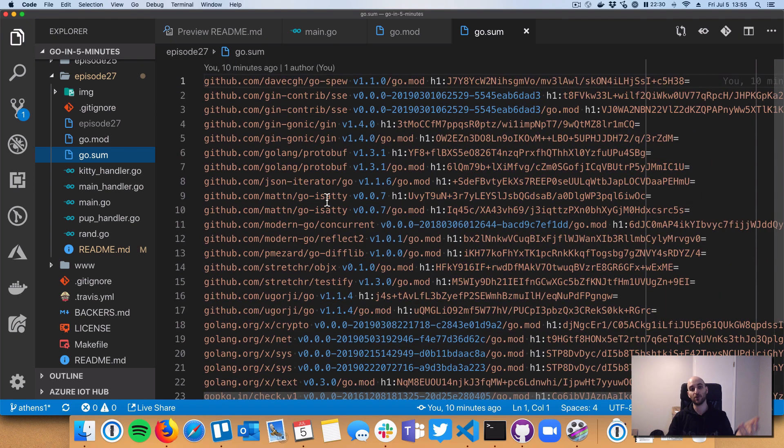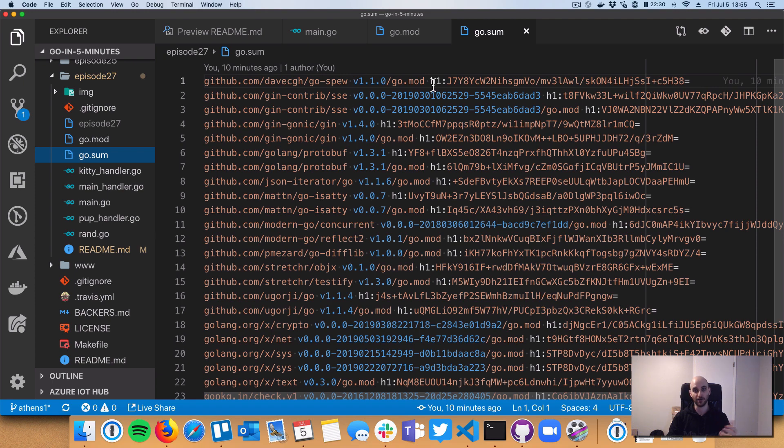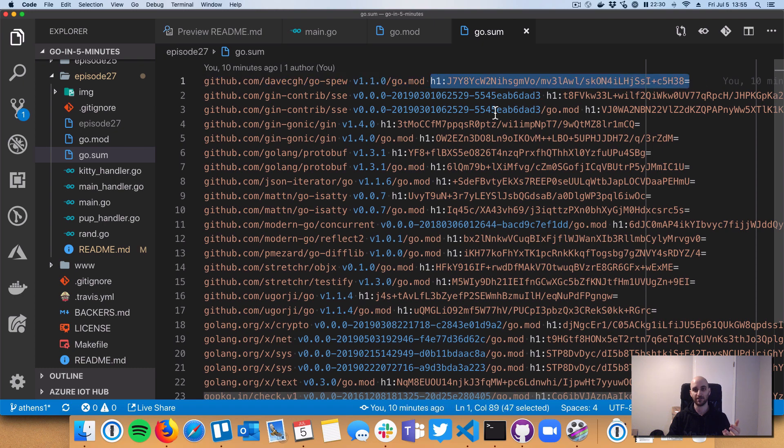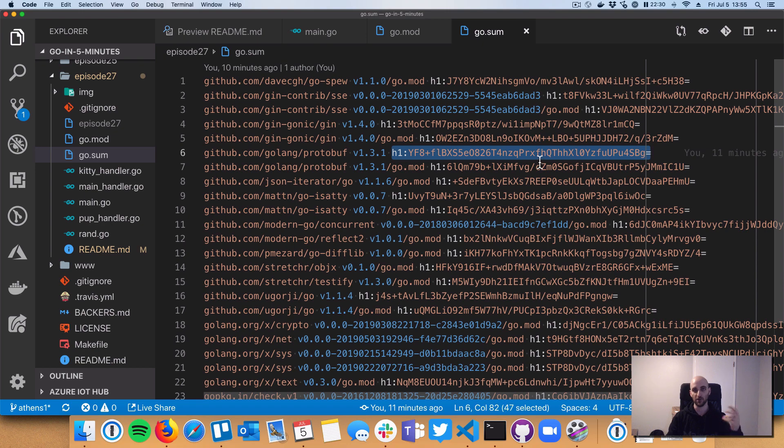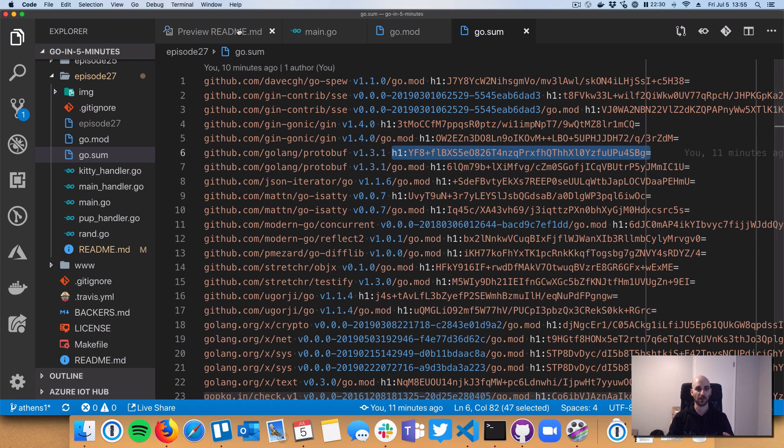And even more than that, the go.sum file has these checksums. So these make sure that if something changed in gin or any of its transitive dependencies, that the go tool will be aware of that. And they'll know that, hey, this isn't the same code that you originally were relying on. So that's a nice feature too. Code can't change out from under you.